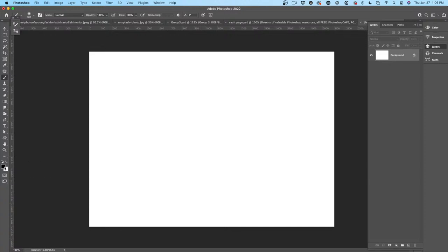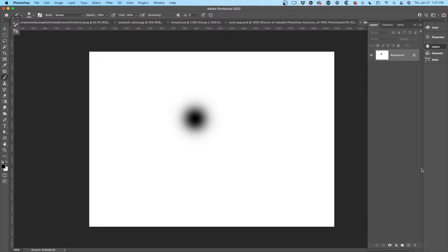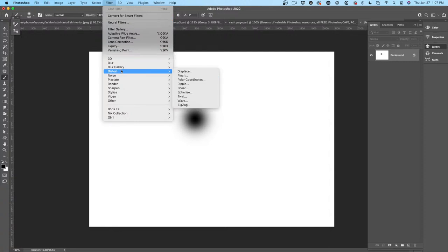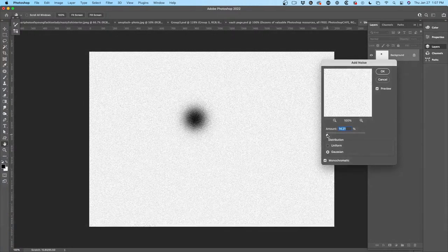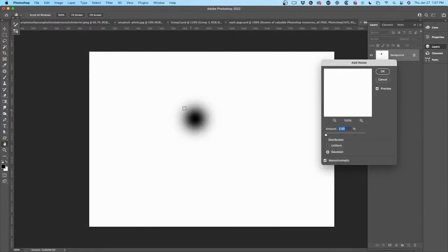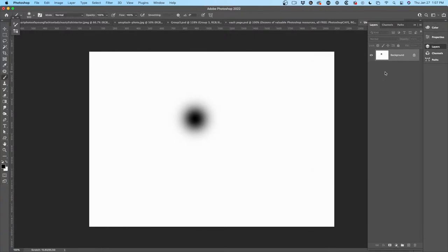I'm going to make sure I'm choosing black, with opacity and flow at 100. I'm not using my Wacom right now — I have a Wacom pen and we'll see if we have time to cover that. I'm just going to click and create a little blob. Let's add a little noise — choose Filter > Noise > Add Noise. Not that much, just a little bit to break it up and make it look more like an airbrush.